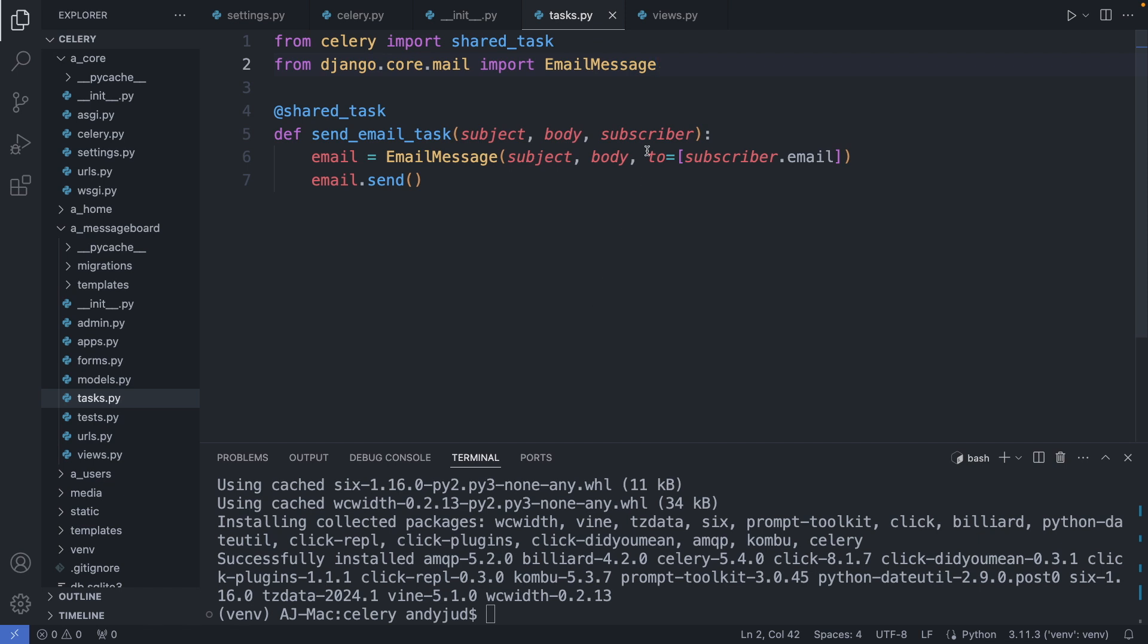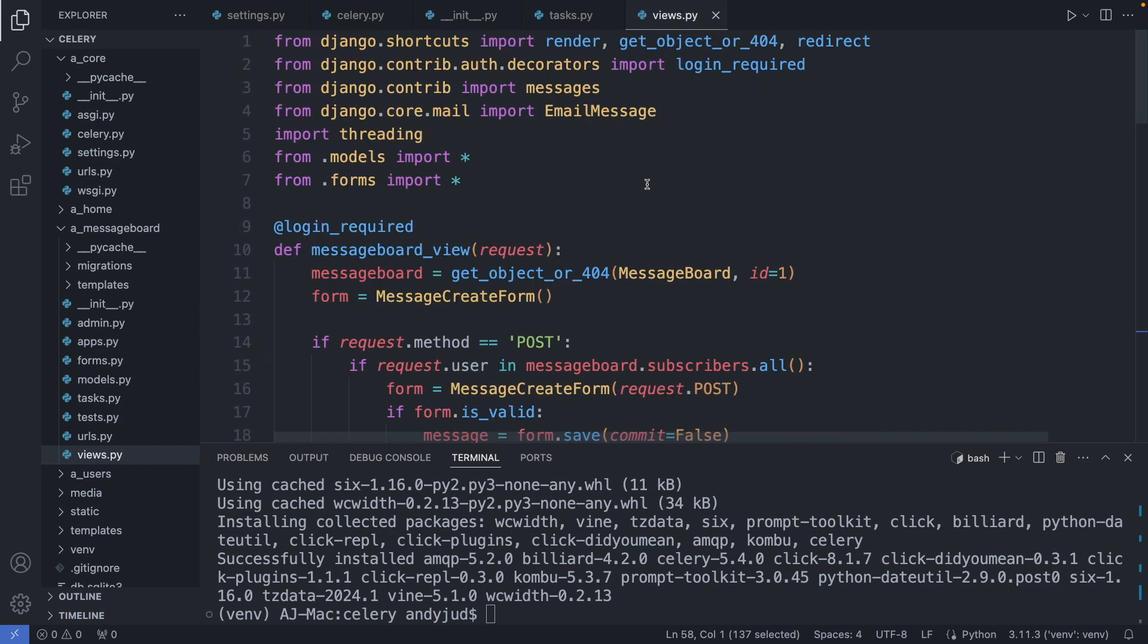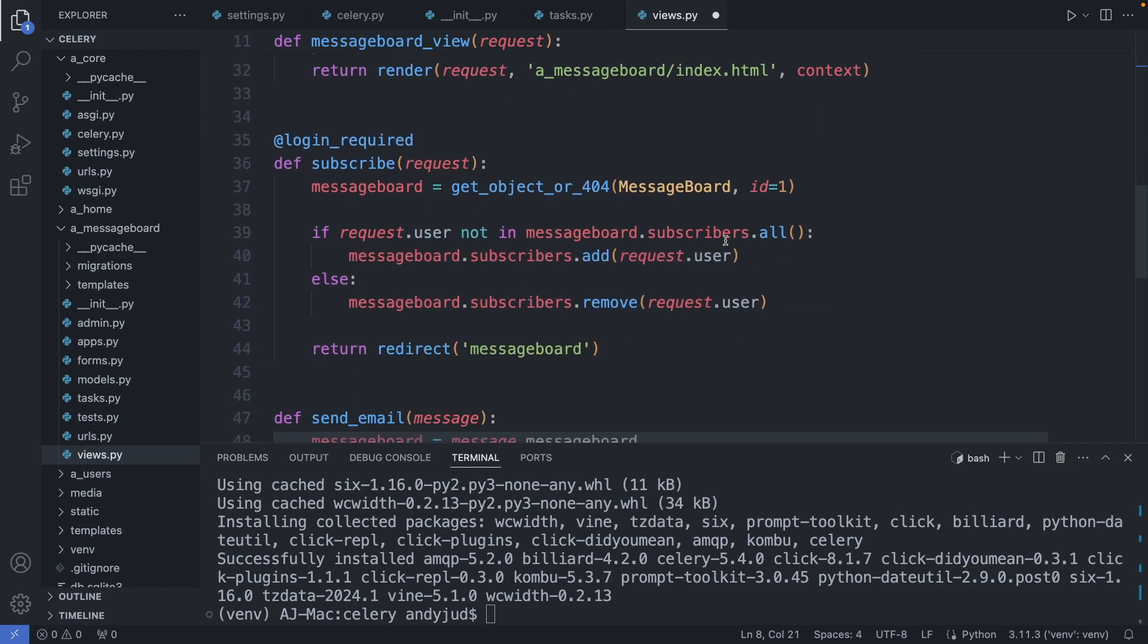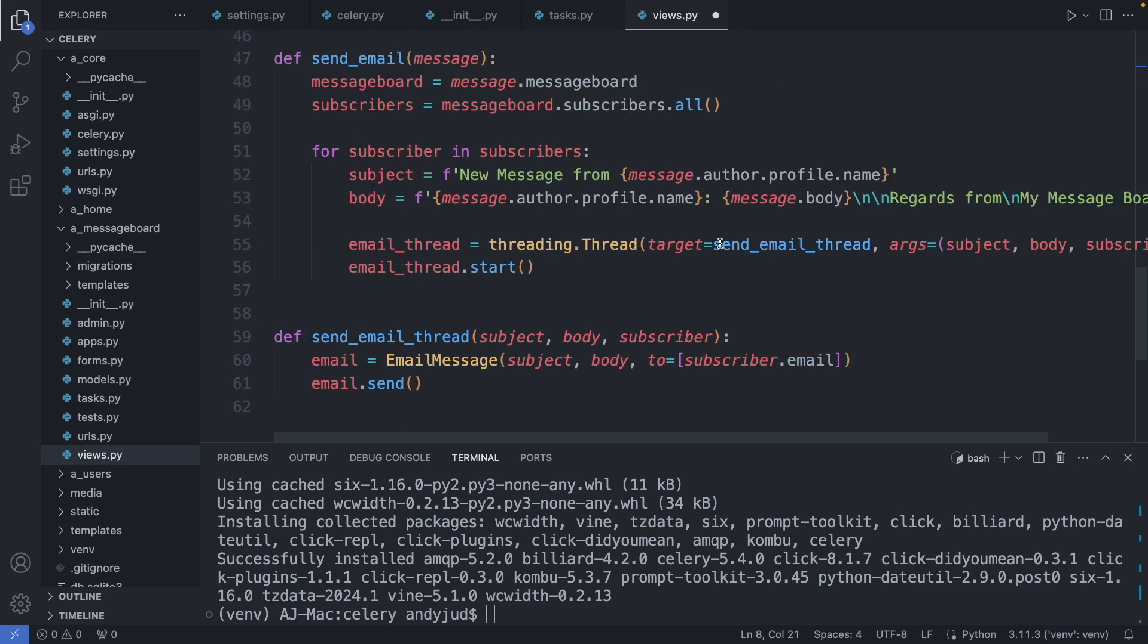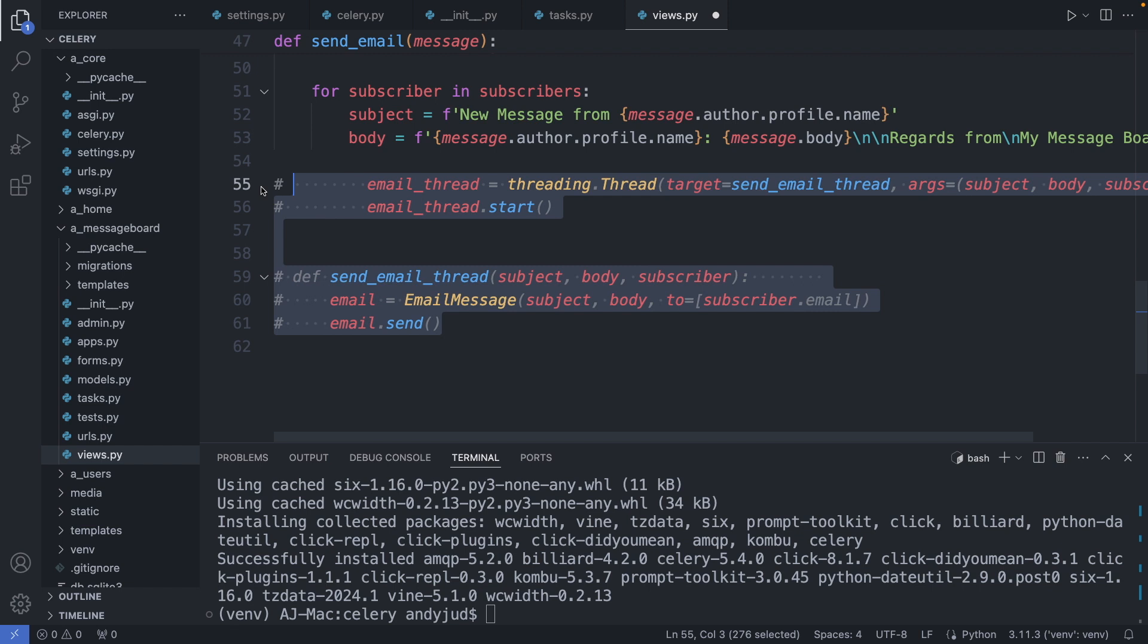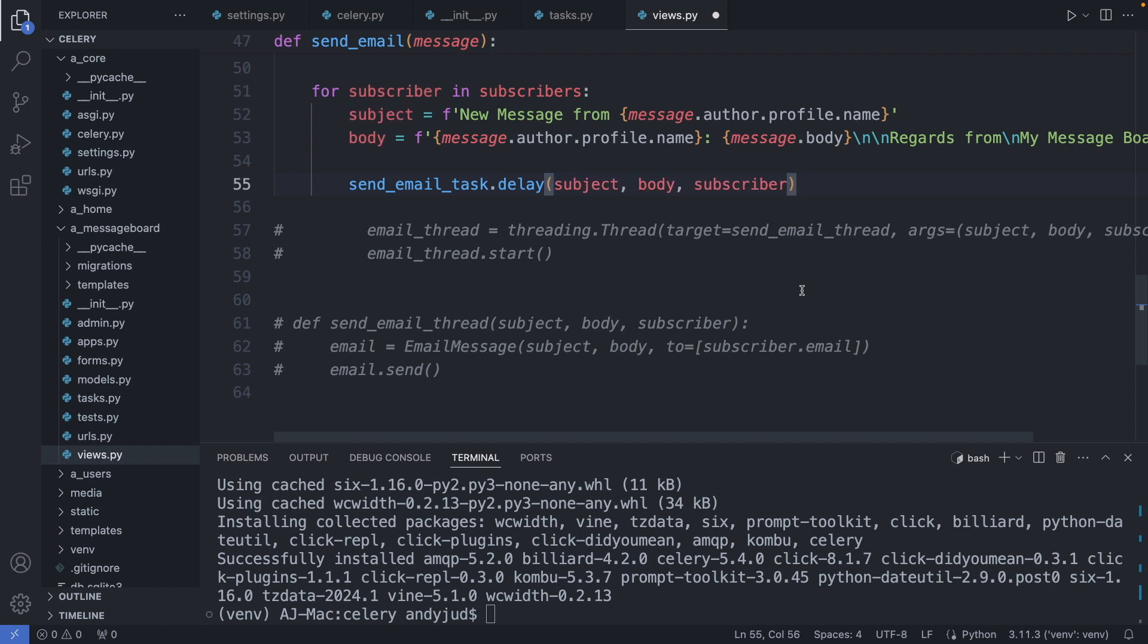Now let's go to our views. And here we call this function. But first let's import it. So from tasks import everything. Then I'm commenting out the threading code we used in the previous video. This code will be replaced now with celery. Then I add here the send email function. And to call this function asynchronously I add the delay method. With this method celery adds the function to the task queue. And inside the parenthesis I add the subject, body and the subscriber object as the arguments. Ok. Save this file.